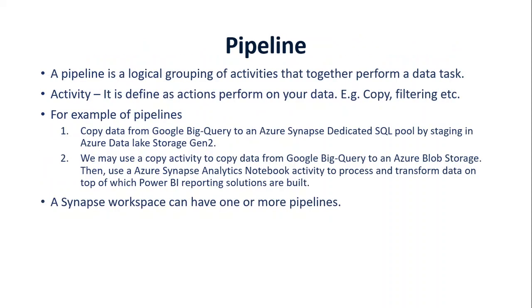Pipeline is basically a logical grouping of activities that we perform to get some data tasks done. The next question is, what is an activity? Activity is defined as actions performed on our data, for example, removing duplicates, copy, filtering, those kind of activities.